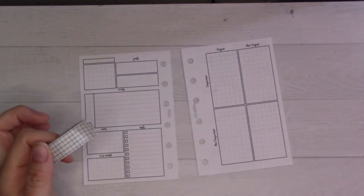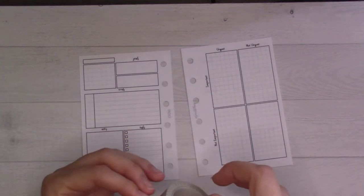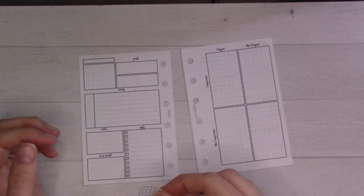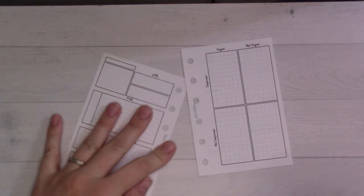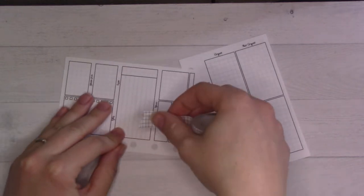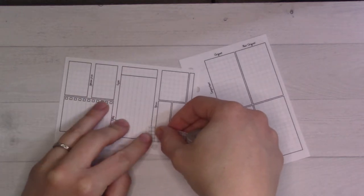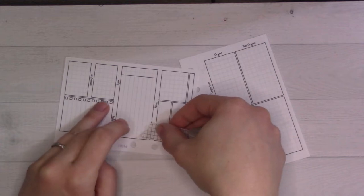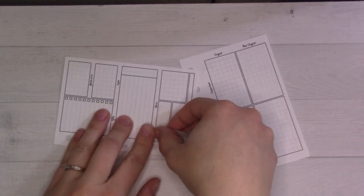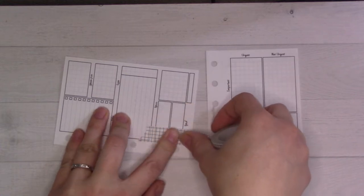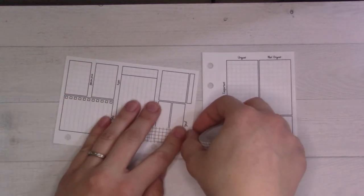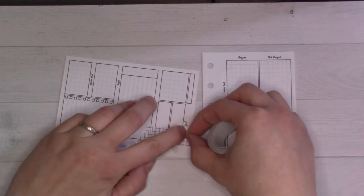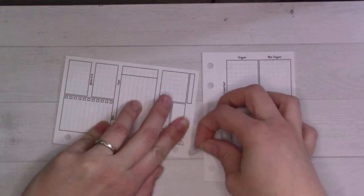I got this washi tape from Amazon and this floral one from Daiso like years ago. I liked the way that this looked, so I'm just going to basically do the exact same thing with the washi tape.